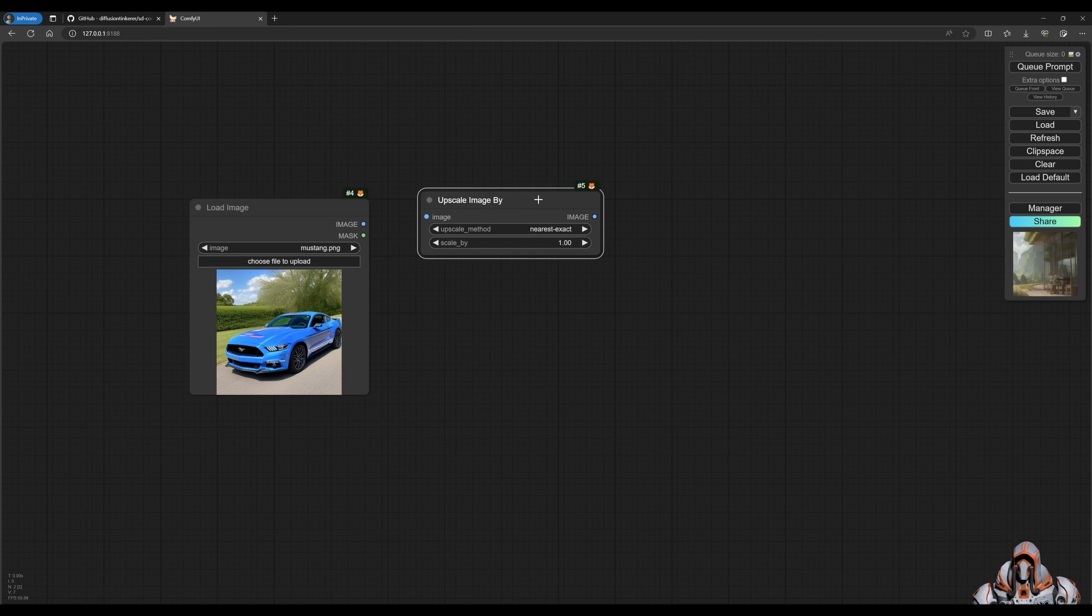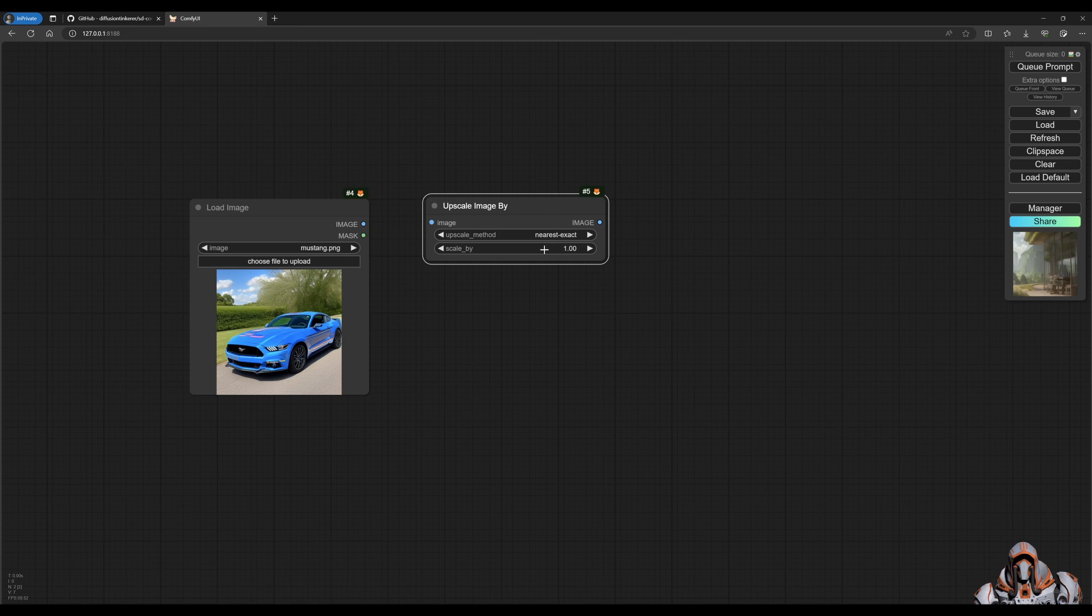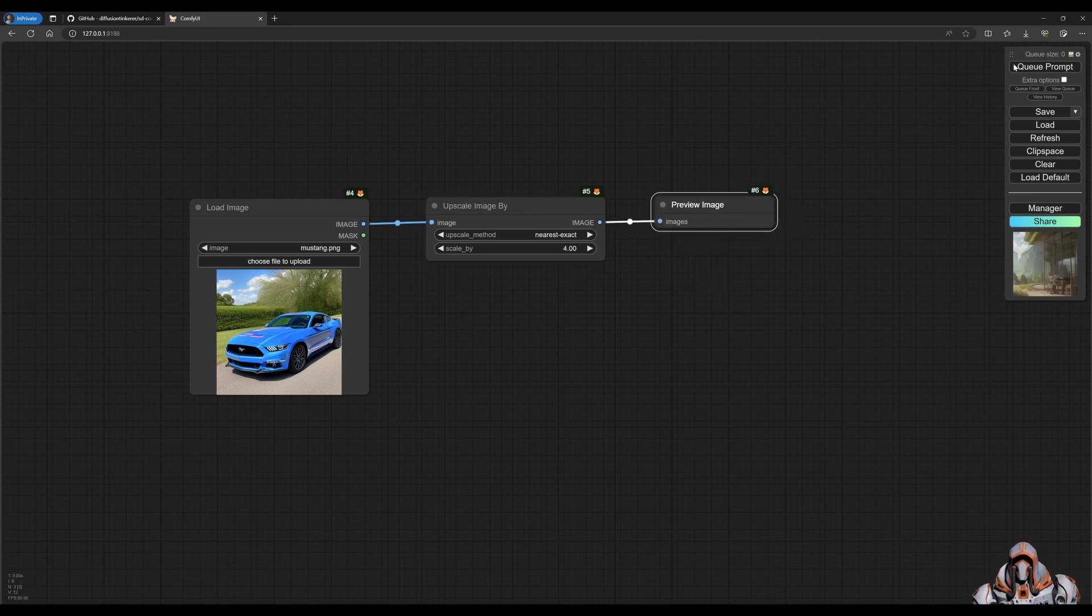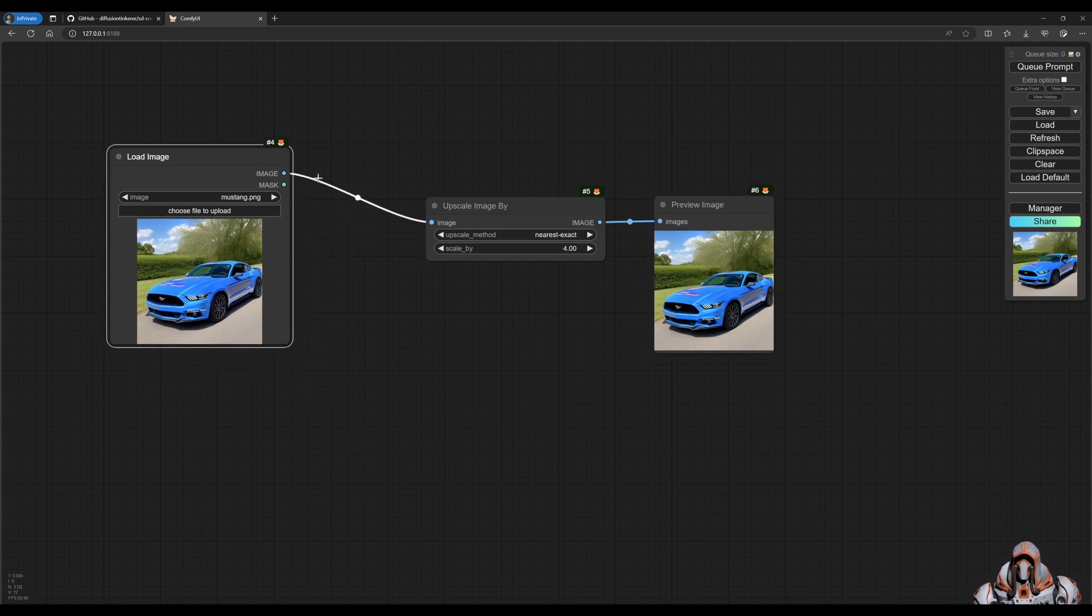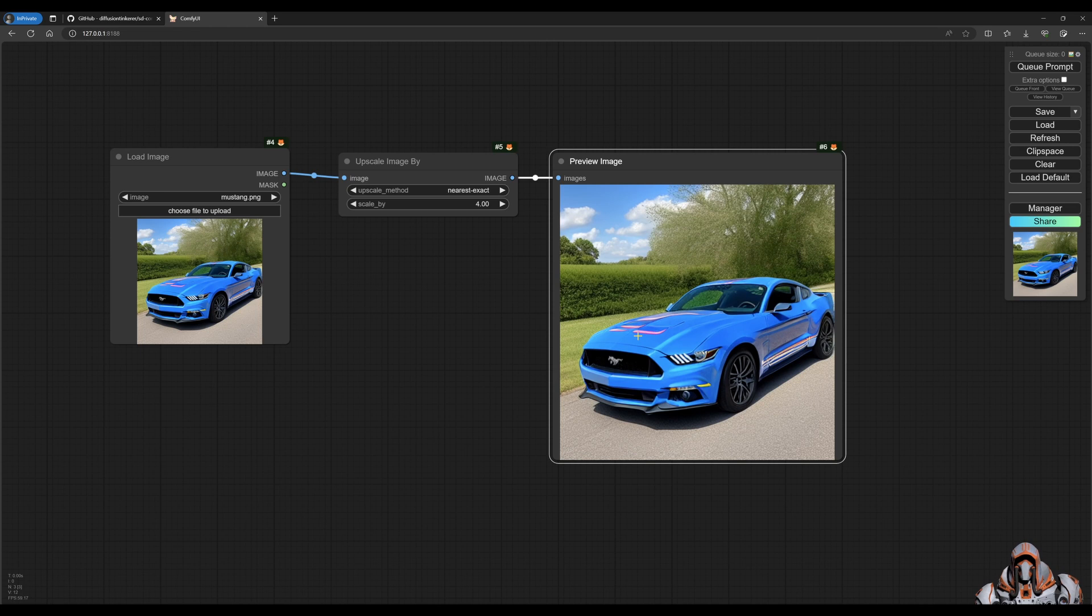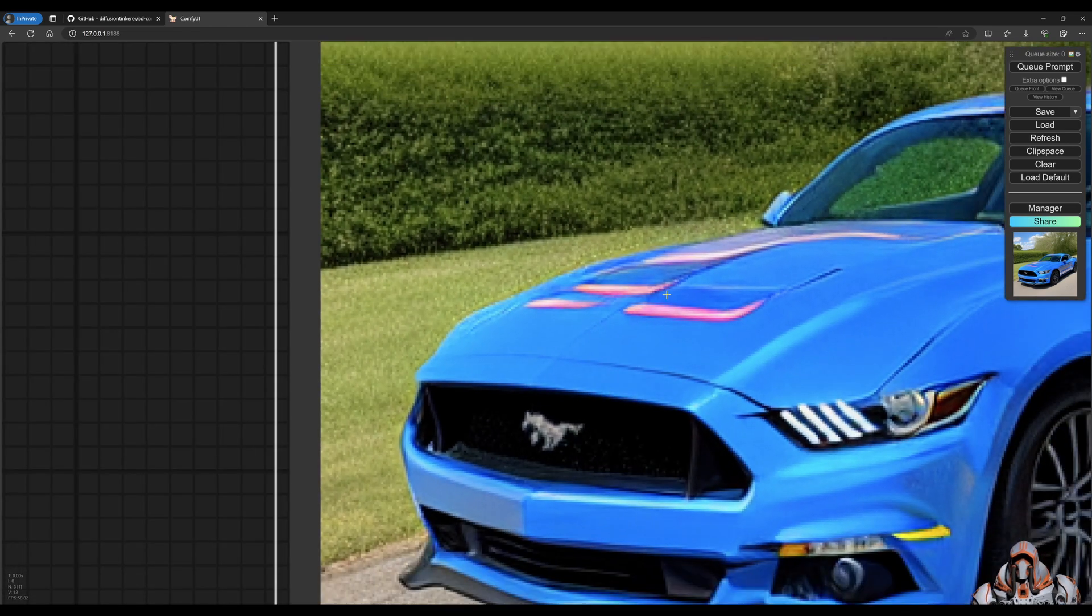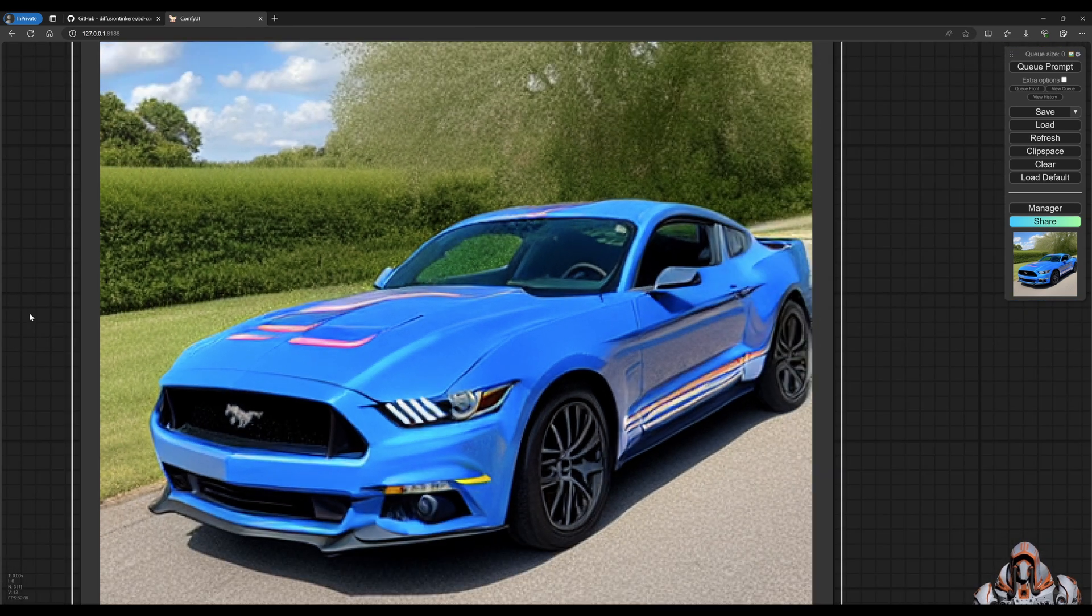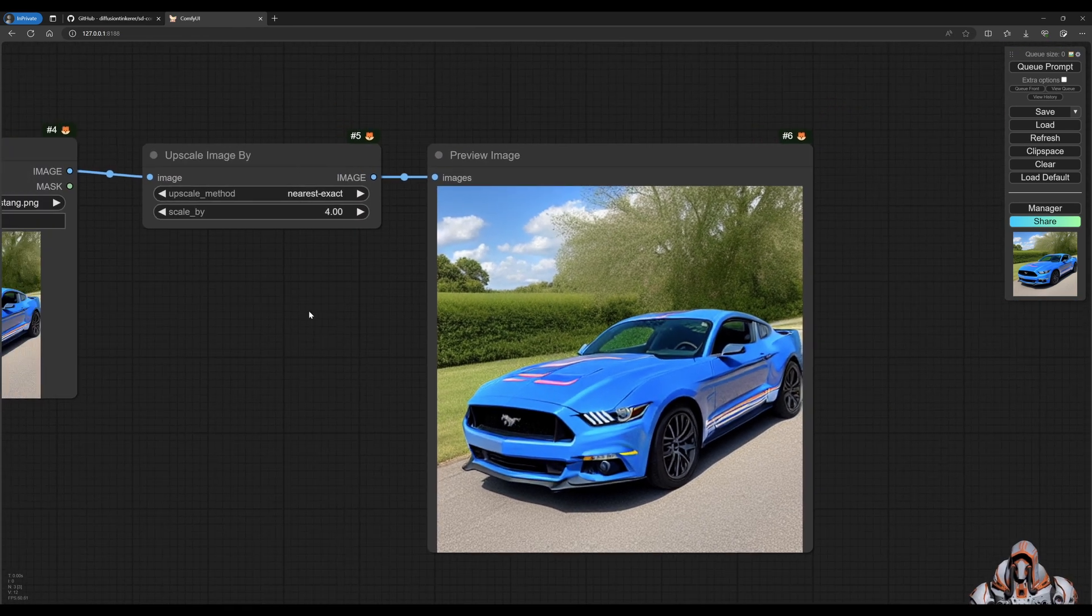So if I say upscale by, you can see that I've got this scale by factor, right? So if we want to go four times upscale, we can do that and preview that image. Let's queue that up. So this is a way to upscale this image here. If you zoom in, you can see it's still got lots and lots of pixelization or artifacts, I guess, as they call it. So this is not a great way to upscale your image.